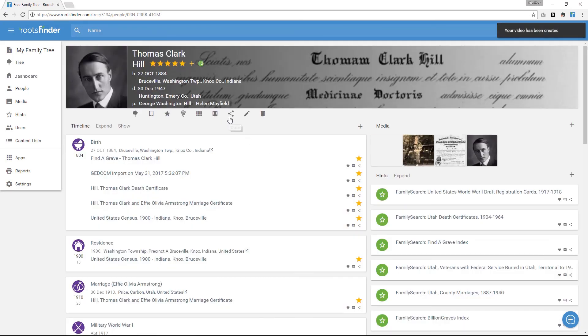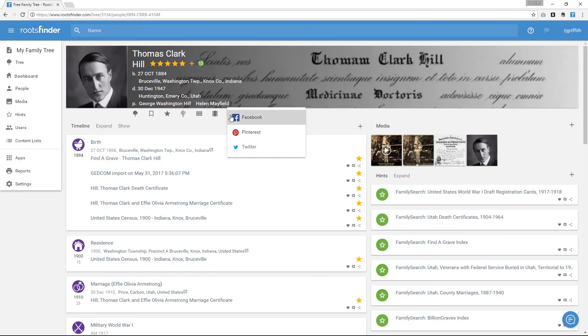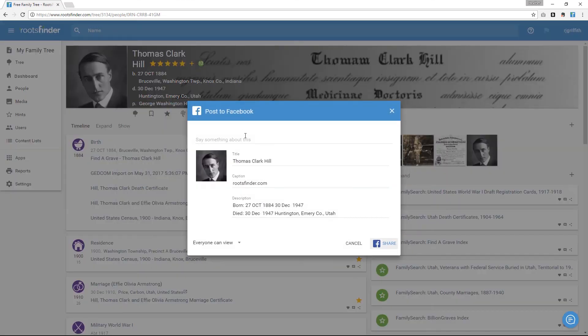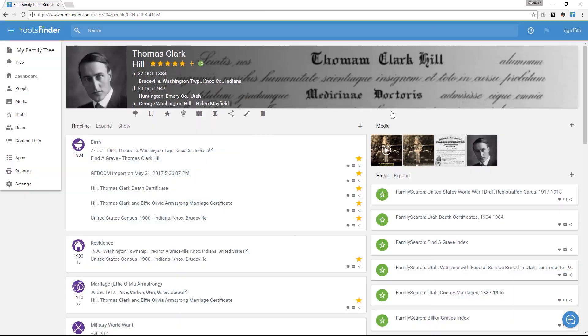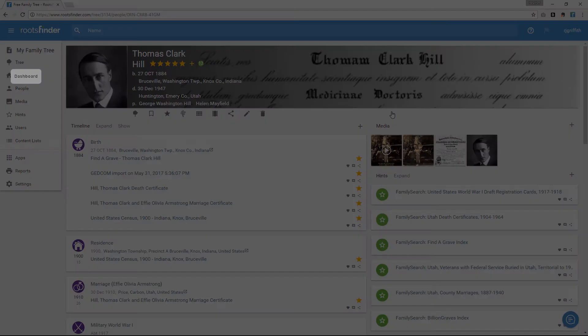You can share all of this information with your family for free using the share icon on the person page or an item. After you've added your documents and photos, it's time to start growing your tree. The fastest way to do this is with the Rootsminder Web Clipper for Chrome and importing from FamilySearch, which we'll talk about next.